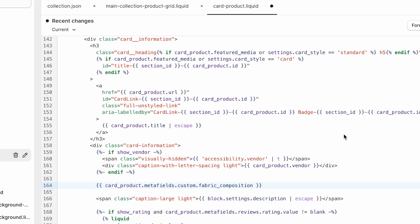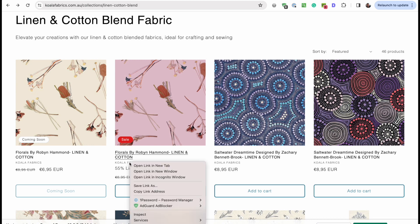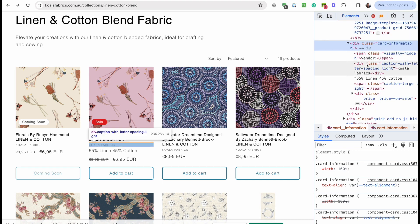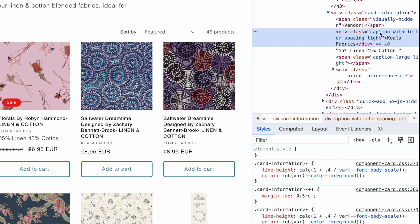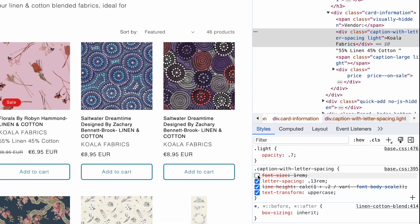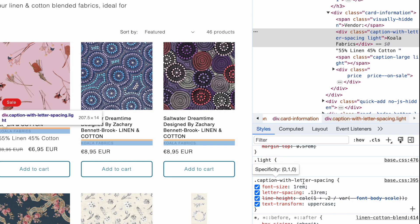Now when we save, let's see what we get. It's showing up, but in standard body text — it doesn't look very good or blend in. I want it to look exactly like the vendor line. Let's inspect the vendor and see what CSS is making it look that way. Inside card-information, the vendor has the classes 'caption-with-letter-spacing' and 'light'. The 'light' class gives it an opacity of 70%, and caption-with-letter-spacing adjusts letter spacing and size.